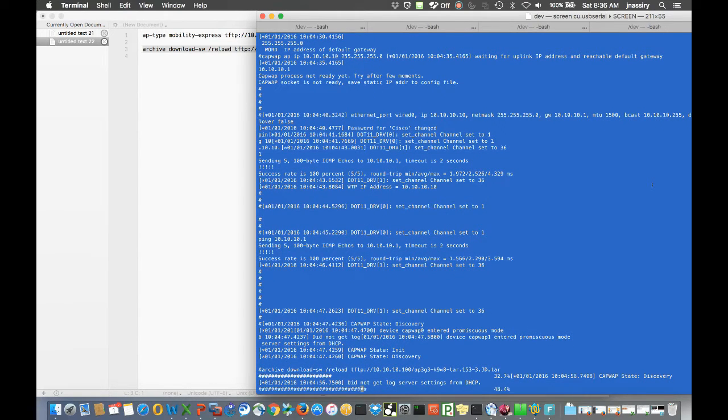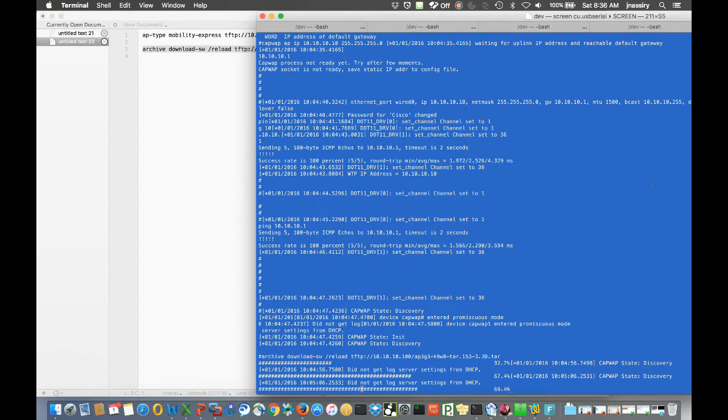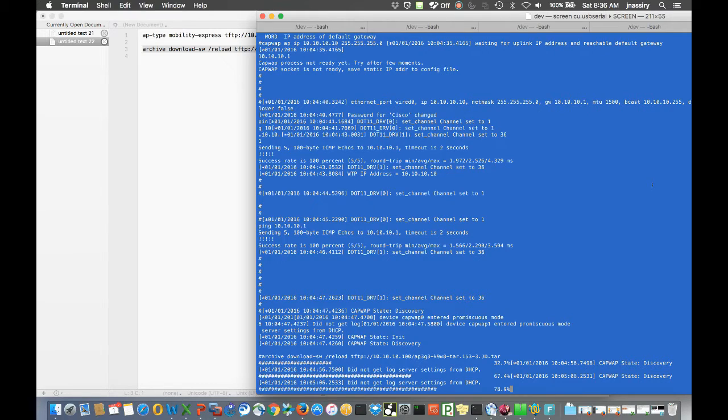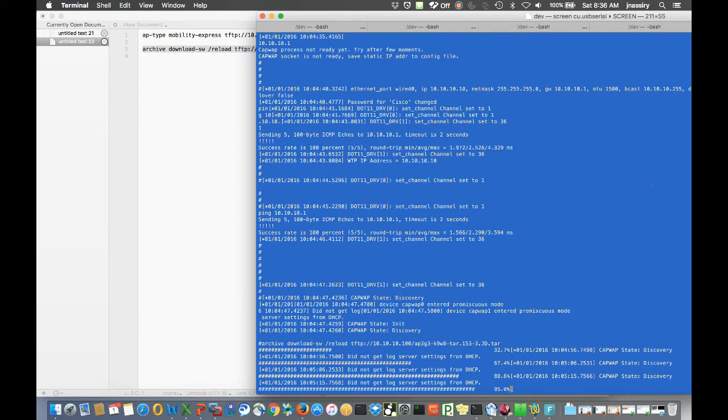It's upgrading the AP to 8.3.102. We should see it after the AP's downloaded firmware and reboots. We'll go ahead and verify that after the download is completed and the AP is rebooted.